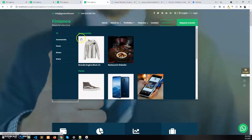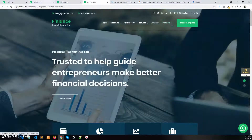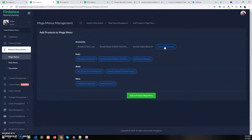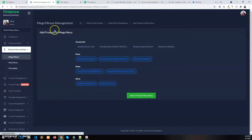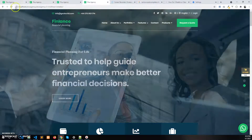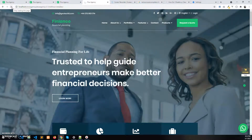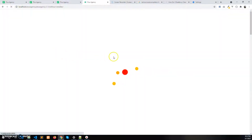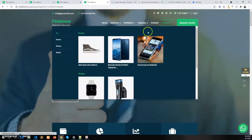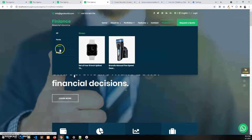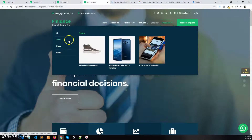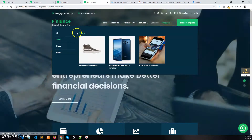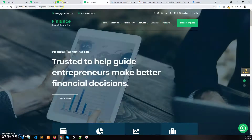If I disable all the products of a category and update the mega menu, then refresh the website, you will see the Accessories category is no longer available, as all the products of that category have been removed.